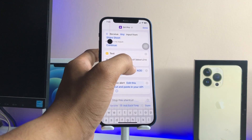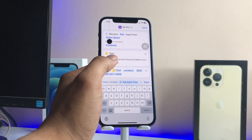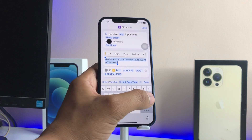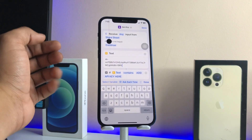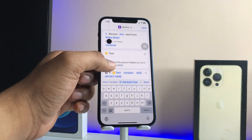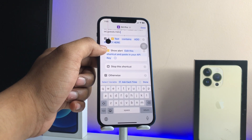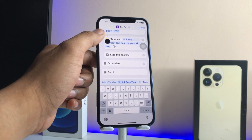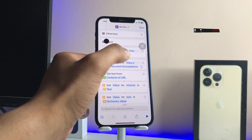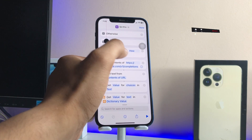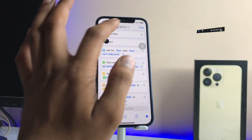Open the Shortcuts app and tap on Add Shortcut. After adding the shortcut, tap on the three dots. In the text section, clear the existing placeholder text, then paste the API key you copied. You can see the 'How can I help you?' text is already there. If it is not there, write the same thing.